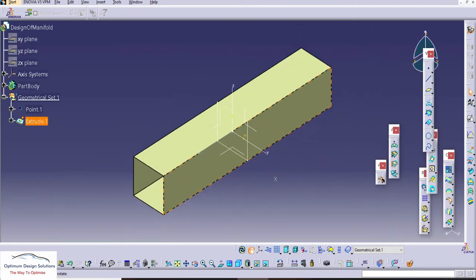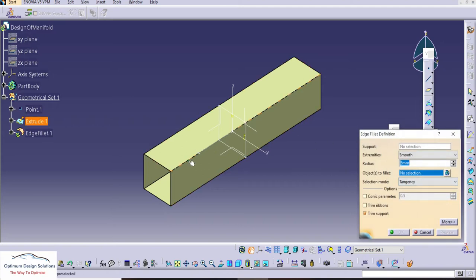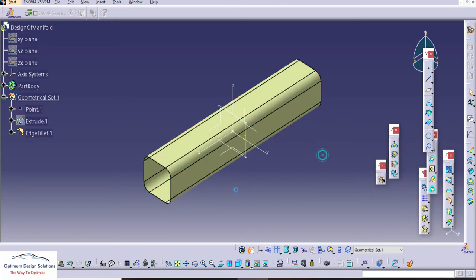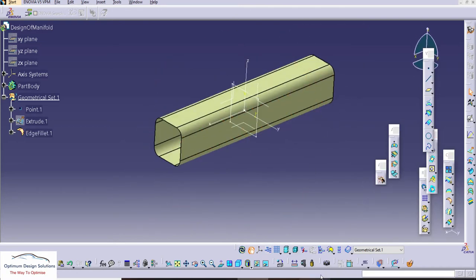We'll apply an edge fillet of 25 mm. You can see the exact design — this is the rectangular shape we designed.